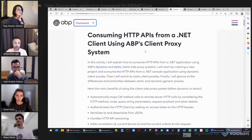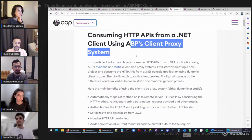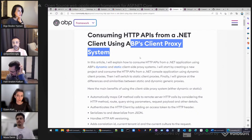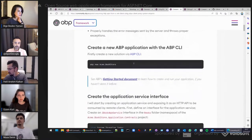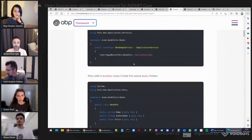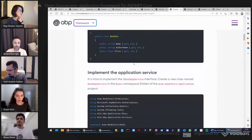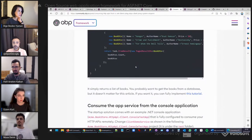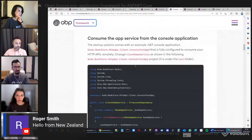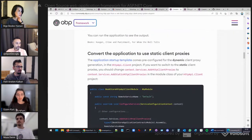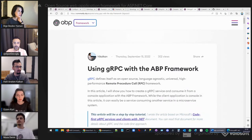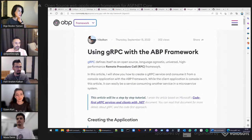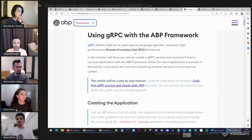Malik has another article about consuming HTTP APIs from a .NET client using ABP's client proxy system. ABP can dynamically create C# API client proxies as REST APIs and also creates C# API client proxy code to call remote services. In this way you don't need to deal with HttpClient and other low-level details. This article explains how to consume HTTP APIs using ABP's dynamic and static client-side proxy system.